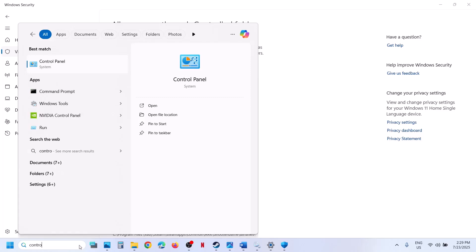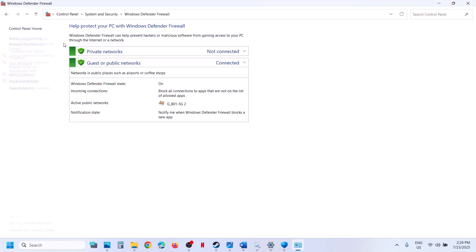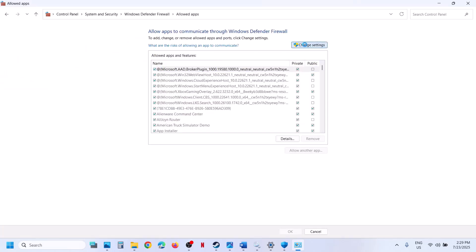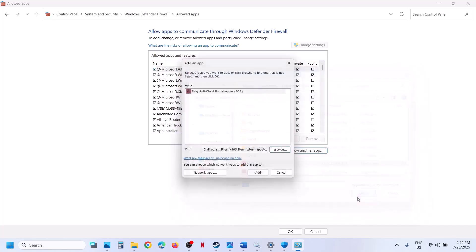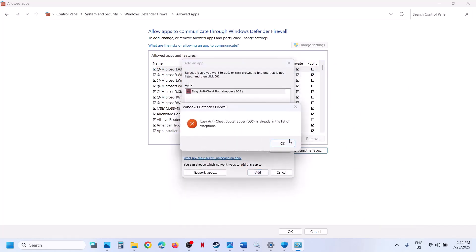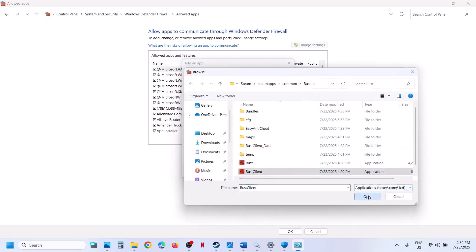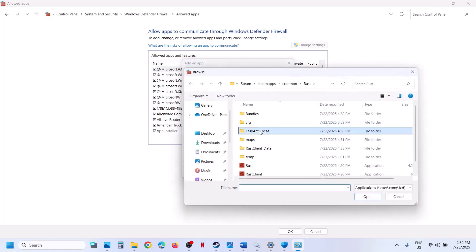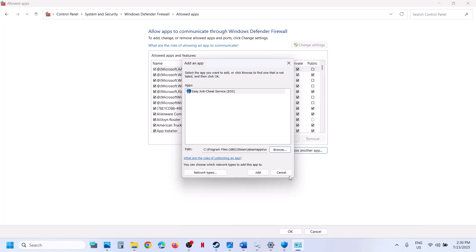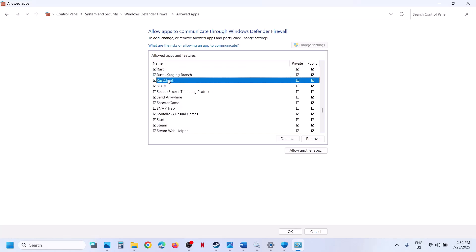Now type 'Control Panel' in the Windows search box. Go to Control Panel, then System and Security, then Windows Defender Firewall. Click on Allow an app or feature through Windows Defender Firewall, click on Change Settings, then Allow another app, and click Browse. Go to the game installation folder, select all the exe files, and click Add. Also allow the Rust client exe and the Easy Anti-Cheat exe by browsing and adding them. Once the game executables are added, launch the game and check.